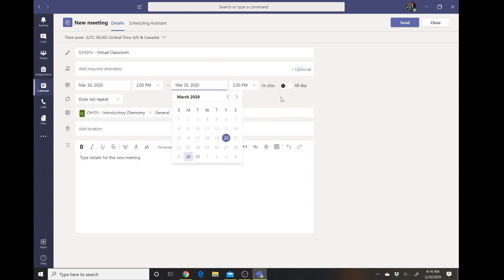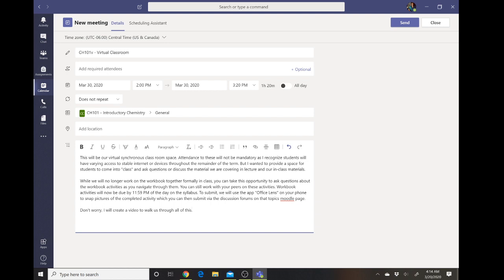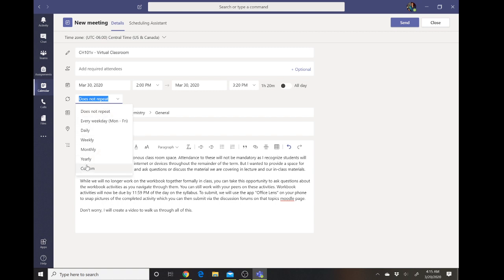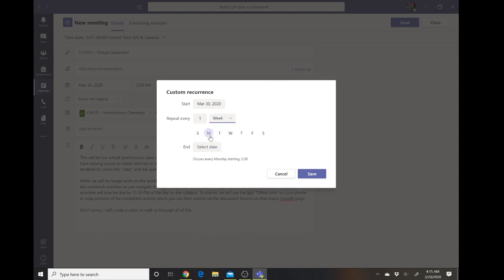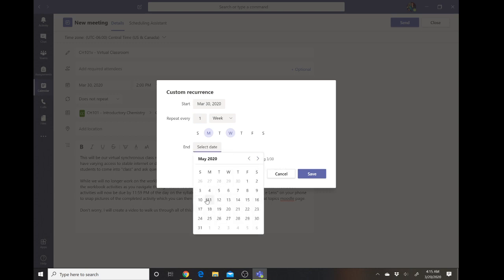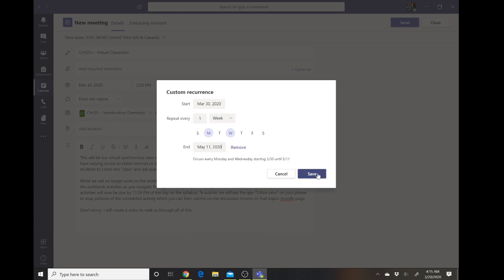I'm not going to require students to attend, nor do they have to attend the whole time. I can type in some details — I already have some copied and pasted from another meeting I made for another class — reiterating that this is a time for them to come in, ask questions, discuss the material, and what my expectations are going forward. Now I want to make this repeating, so I'm going to select Custom since we meet on multiple days. I'll set it to repeat weekly with Monday and Wednesday selected, and the end date will be our last day of the term, which is May 11th. Then I'll select Save.